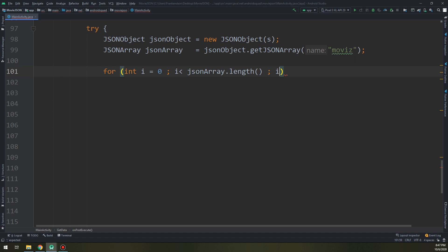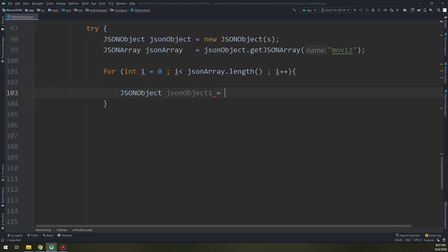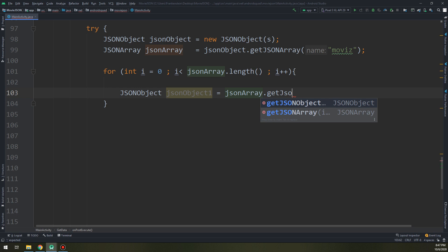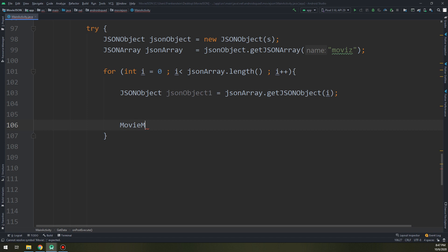And I will create here JSONObject jsonObject1 — since it is the last JSON object that we are creating — and getting it: jsonArray.getJSONObject(i). Then MovieModel model = new MovieModel().